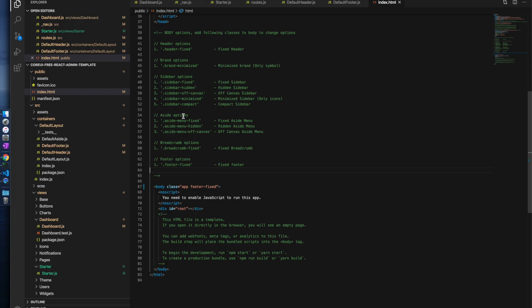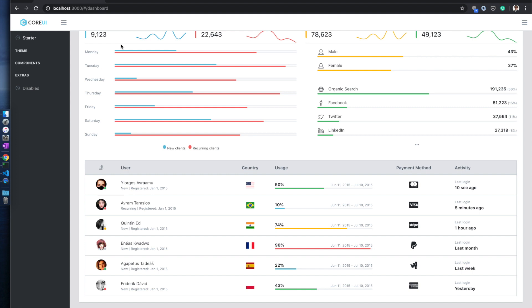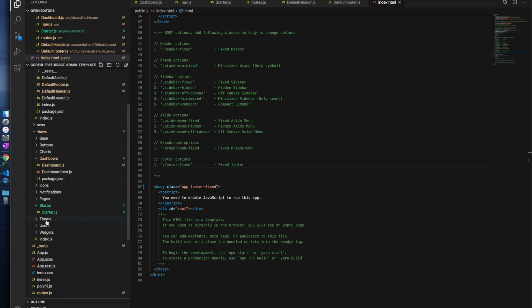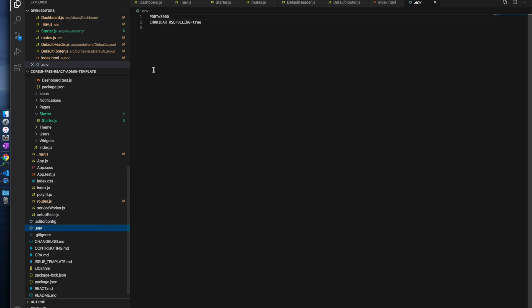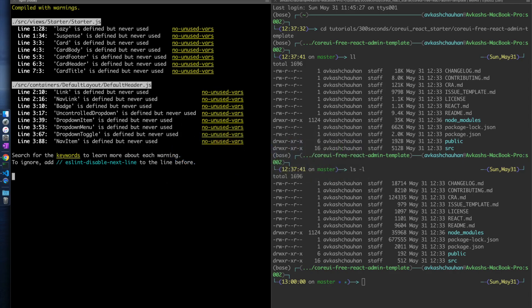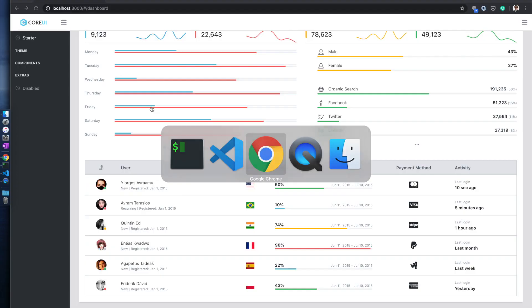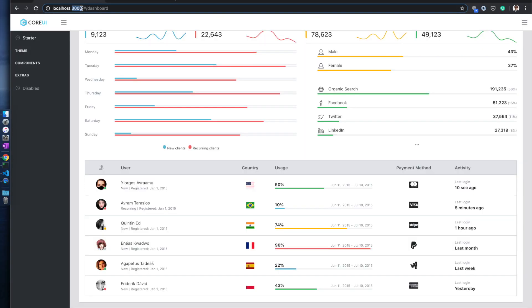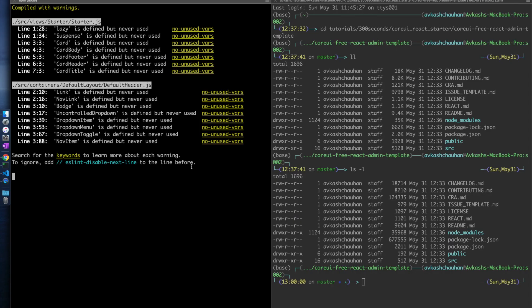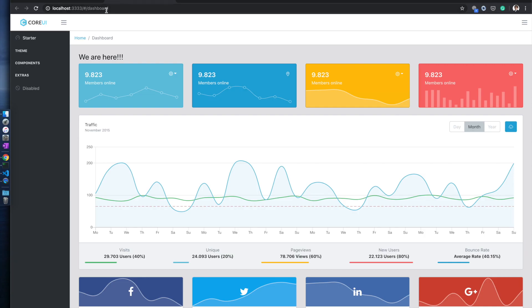Now you can see that even when scrolling, the footer stays fixed at the bottom. CoreUI was running on port 3000. If you need to change the port, look into the .env file — it is defined as 3000 there. For example, change it to 3333, save it, restart the command line server, and the server will start at port 3333.